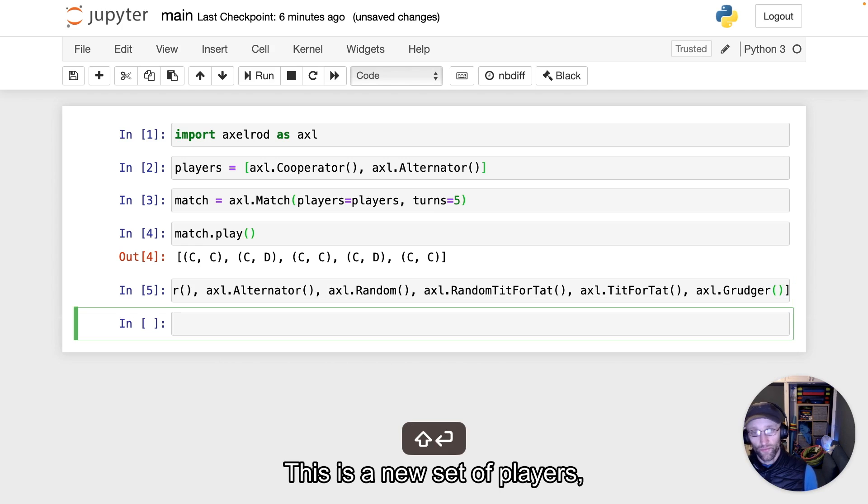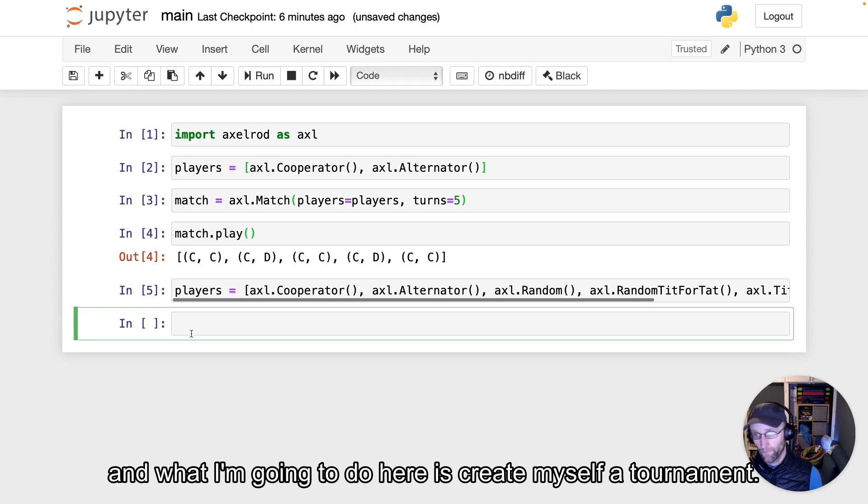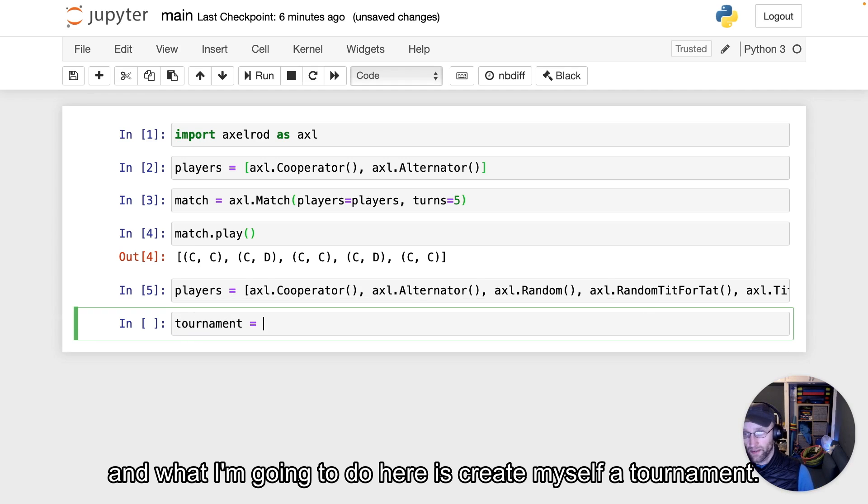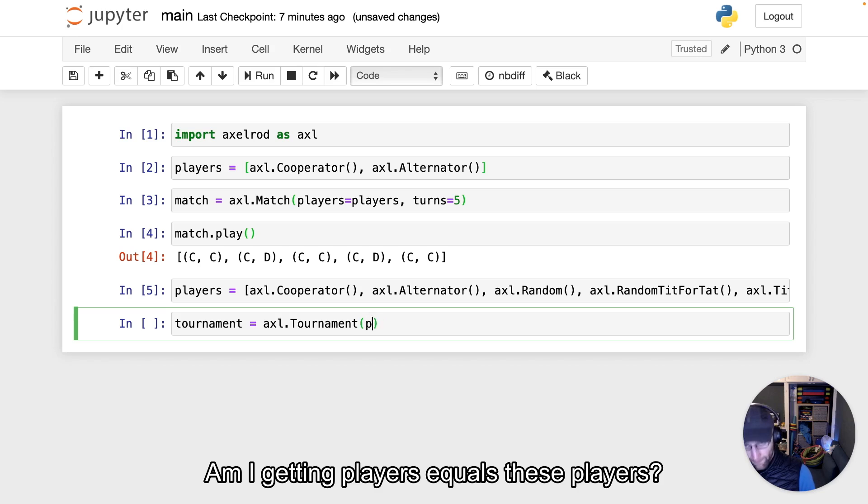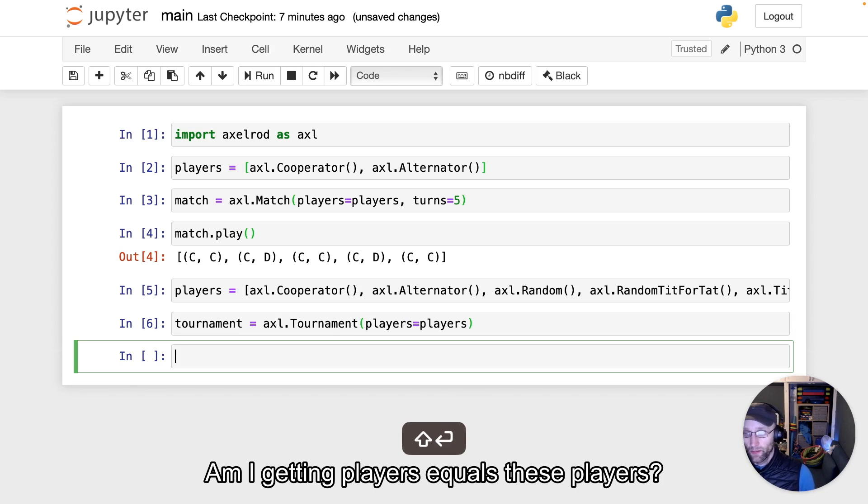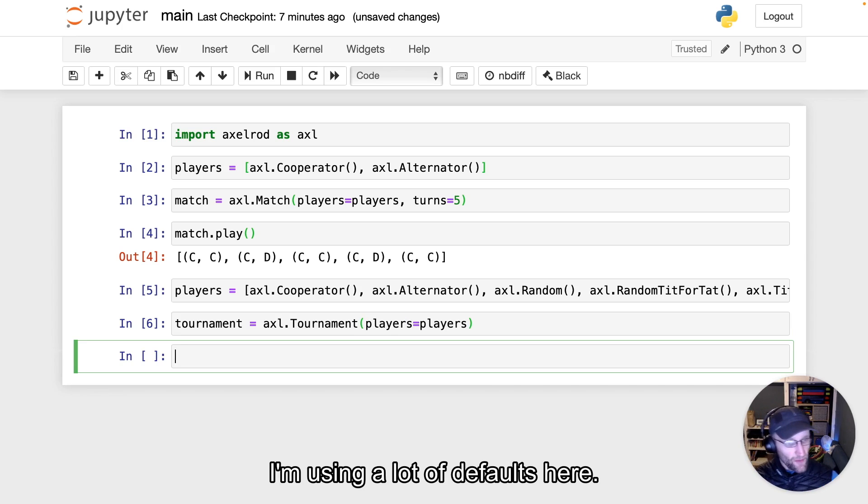There's a new set of players, and what I'm going to do here is create a tournament with players equal to these. I'm using a lot of defaults here—the default number of turns is 200 and various other things.